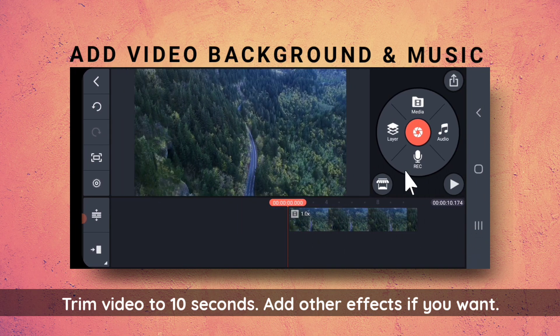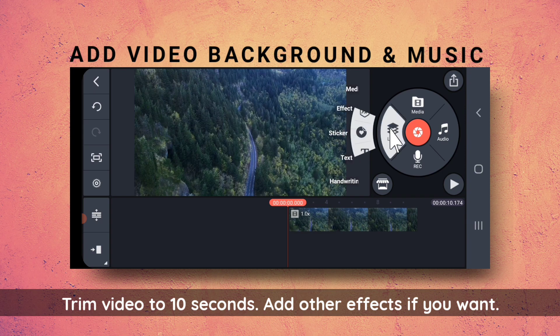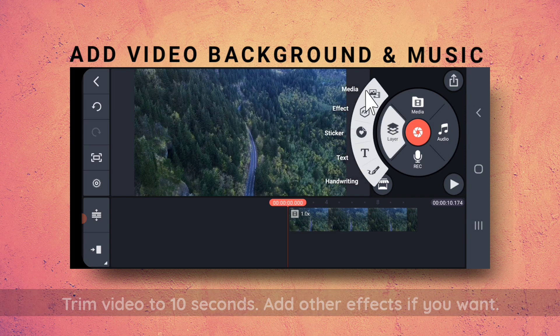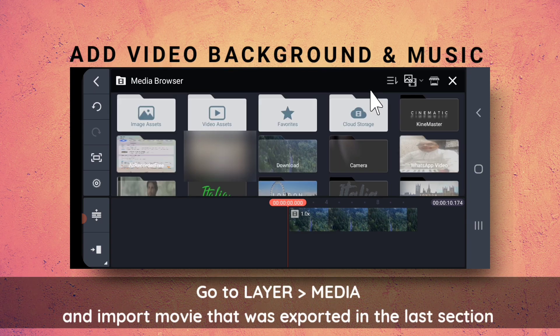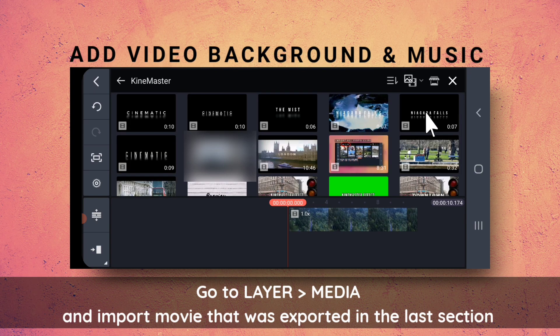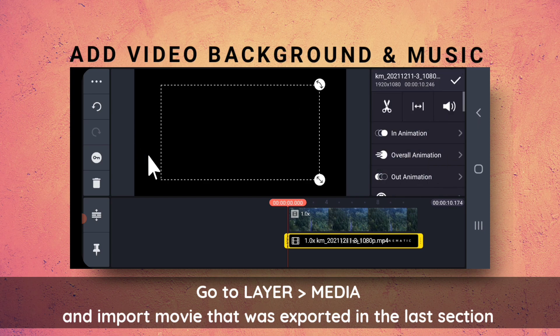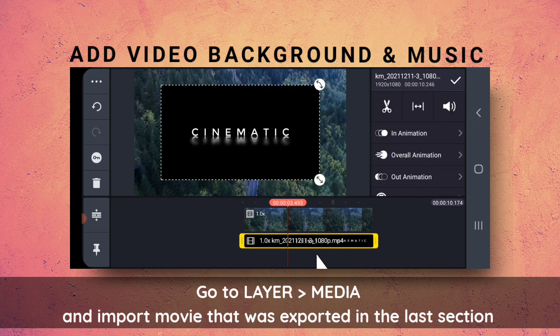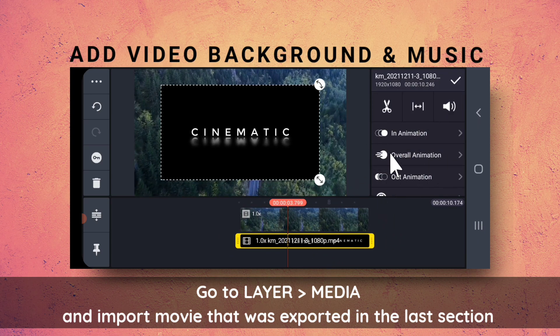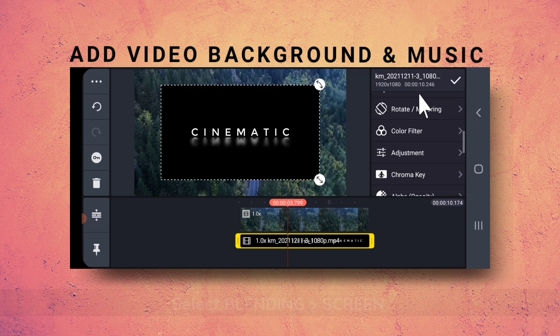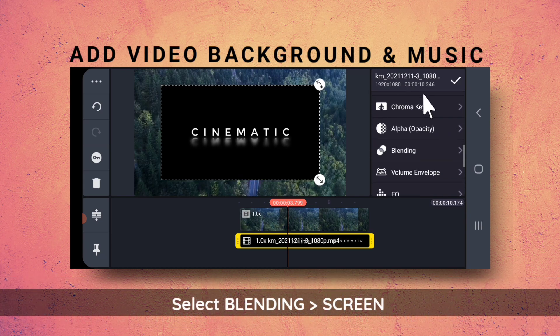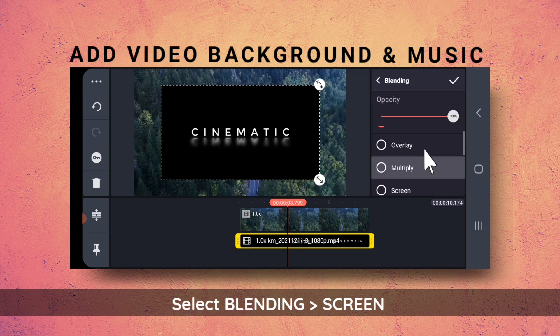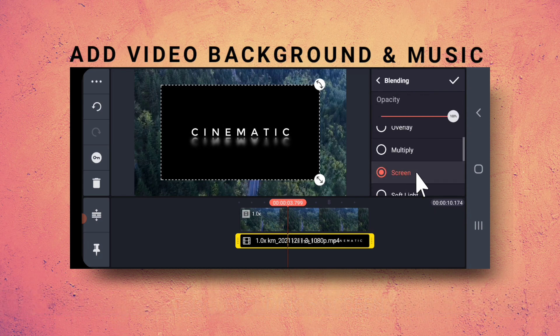You can add some effects to the video if you want. Then, go to Layer, Media, and import the movie that you have just created. Go to Blending and select Screen.